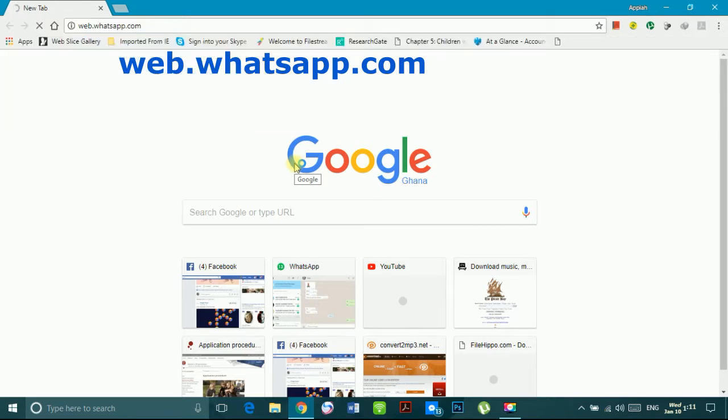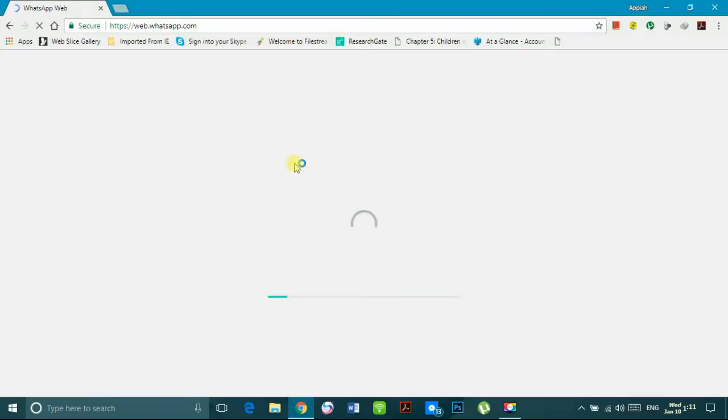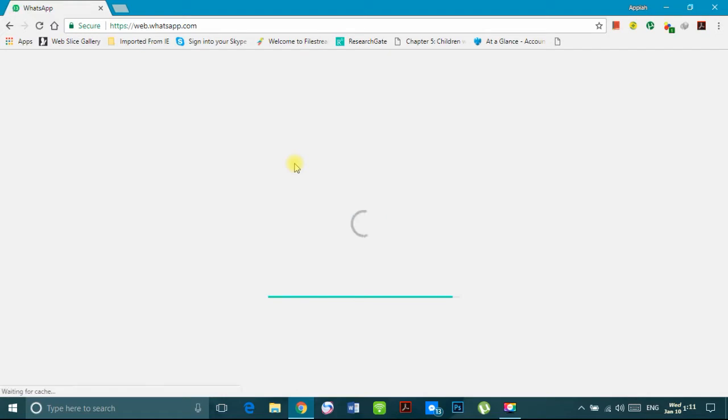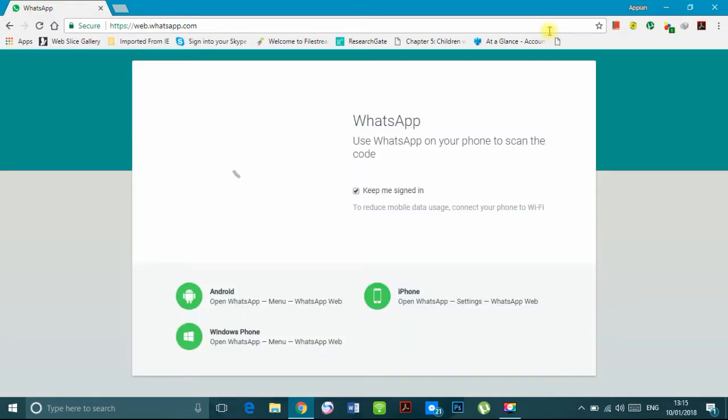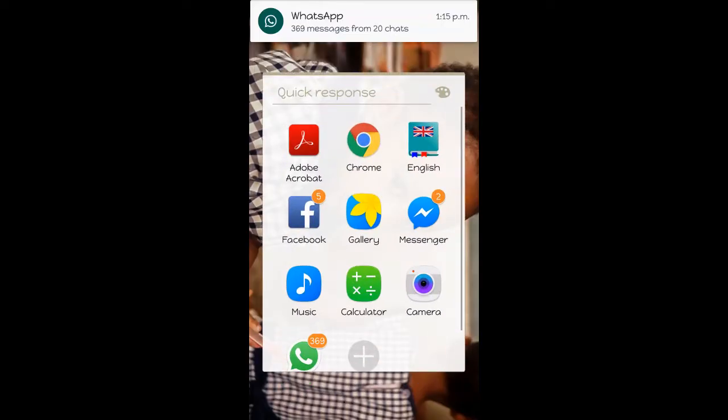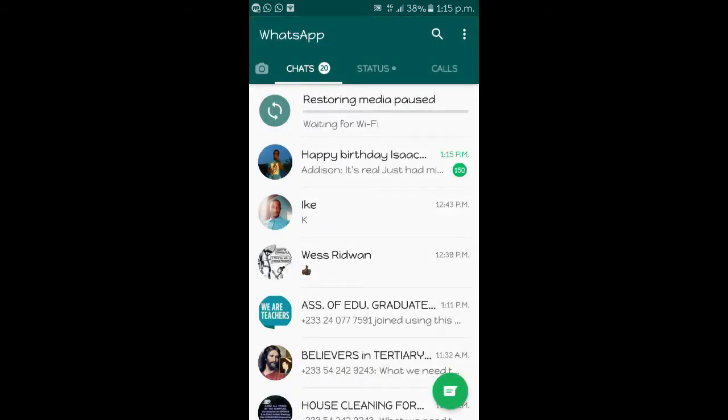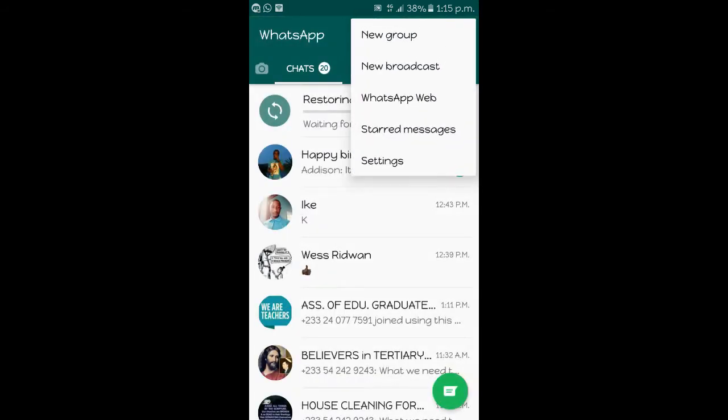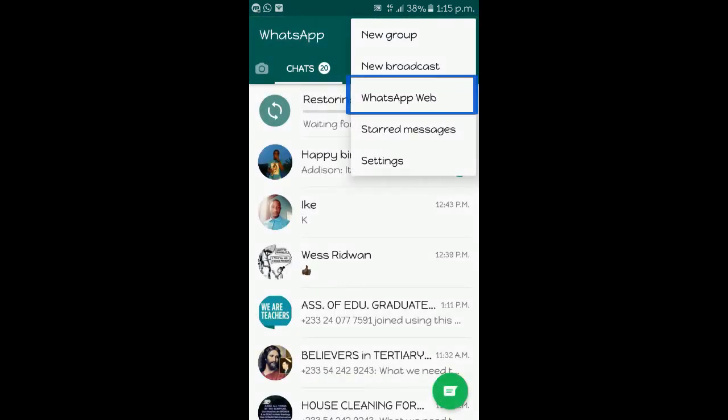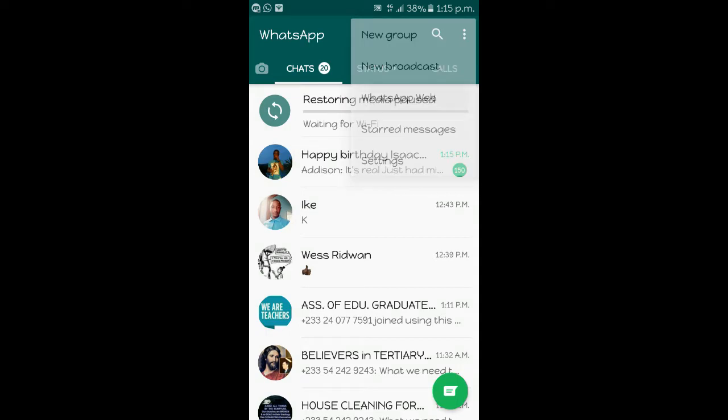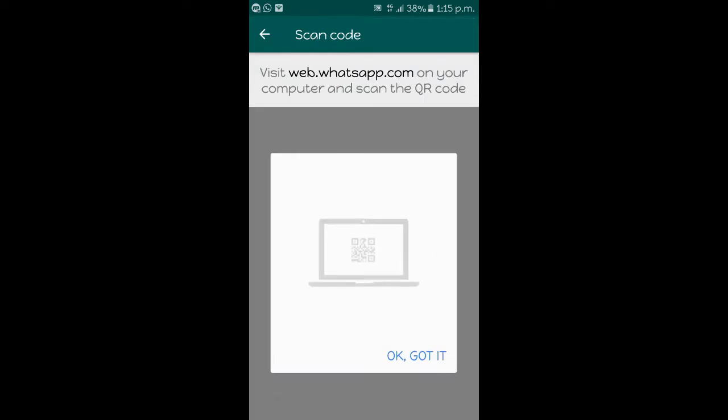On your phone, you go to your WhatsApp menu, you look for WhatsApp Web, which is indicated with a blue icon. Then you link that to your computer.